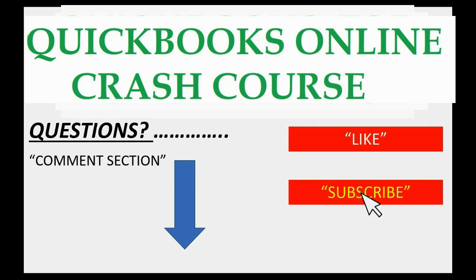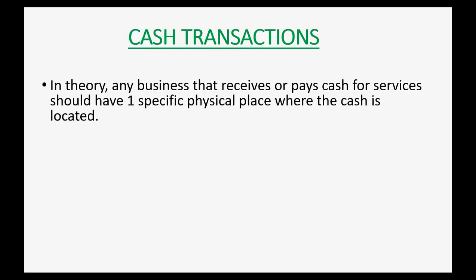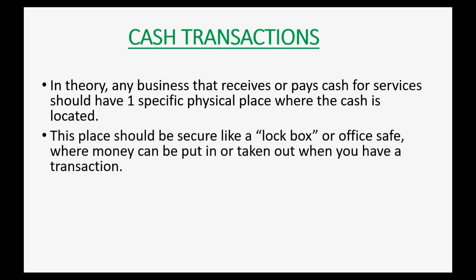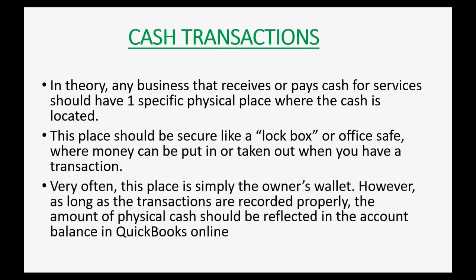In theory, any business that receives or pays cash for services should have one specific physical place where the cash is located. This place should be secure like a lockbox or office safe where money can be put into or taken out when you have a transaction. Very often, this place is simply the owner's wallet. However, as long as the transactions are recorded properly, the amount of physical cash should be reflected in the account balance in QuickBooks Online.